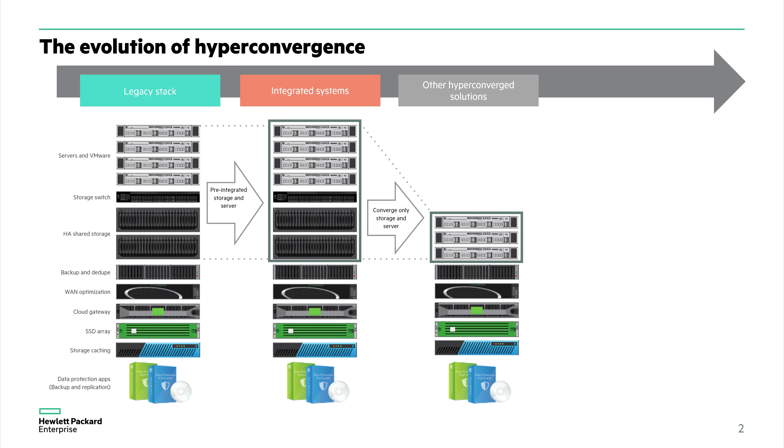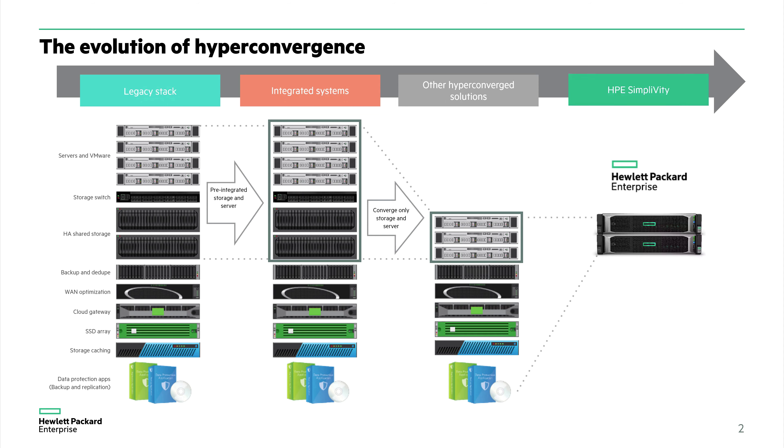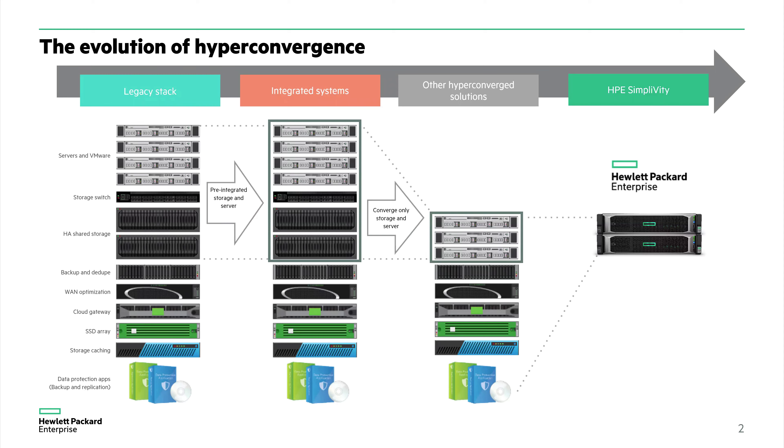This is where HPE SimpliVity is different. All of that functionality is integrated in a single modular building block. We offer built-in data efficiencies where data is deduplicated and compressed before it's ever written to the disk.